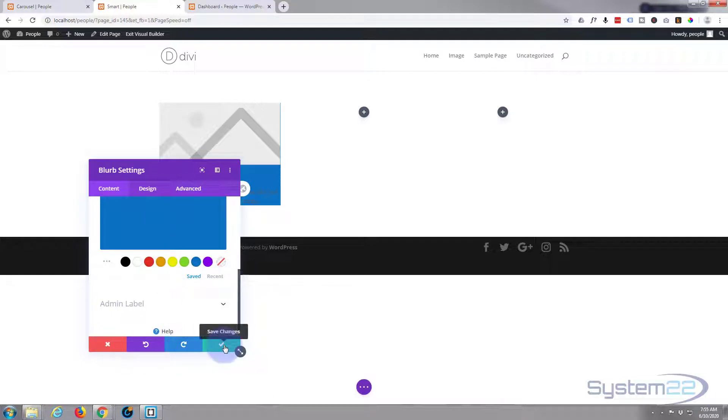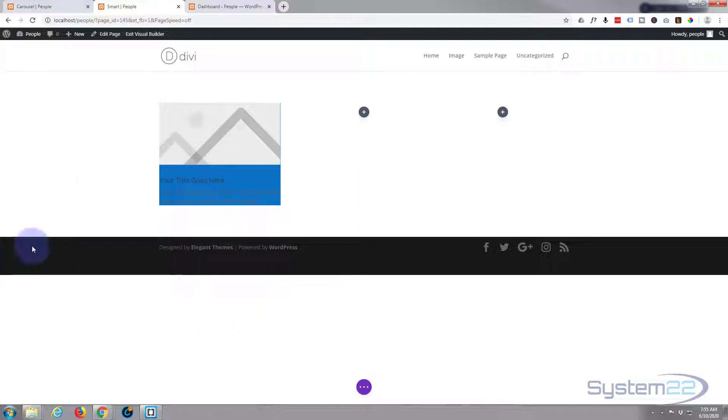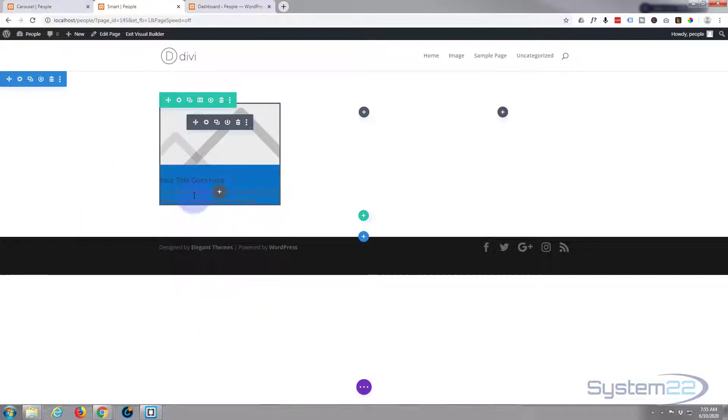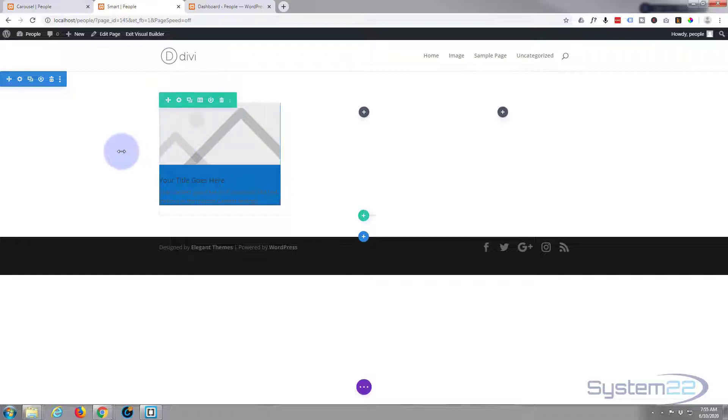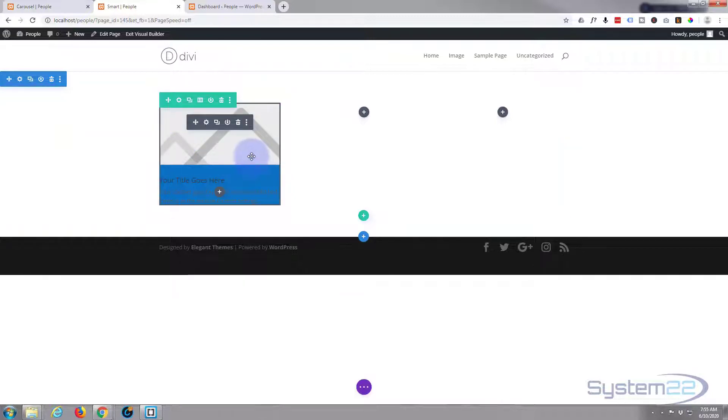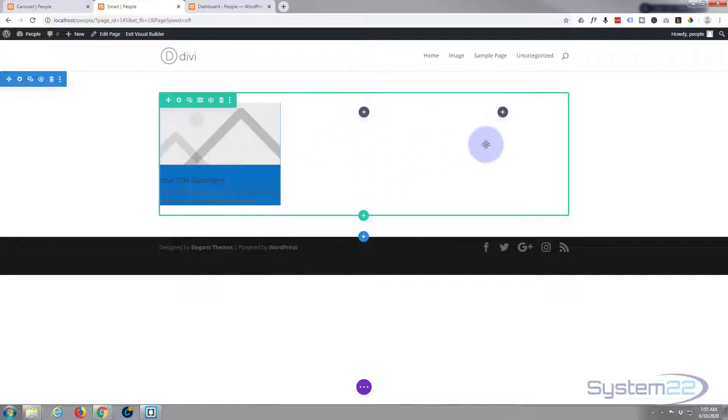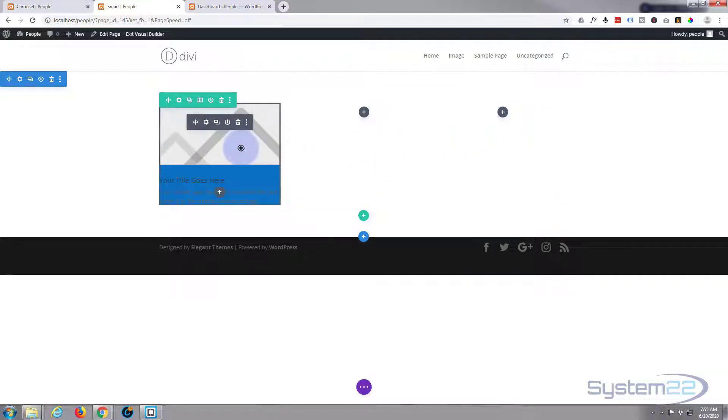I'm not going to do anything else to this, so we've got a module here. Now what we want to do is save it to our library. Another thing you want to bear in mind is I've made mine all a similar height, so if you do two or three different blurb modules you want to give them a fixed height if you want them to be all the same.